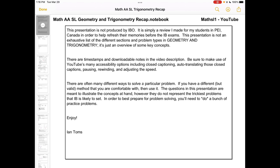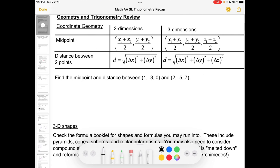There are often many different ways to solve a particular problem, so if you have a different way that's working, please keep doing that. With all that out of the way, let's dive in. Our first topic is coordinate geometry — in particular, midpoint and distance between two points. There are formulas in the formula booklet for midpoint and distance in both two and three dimensions.